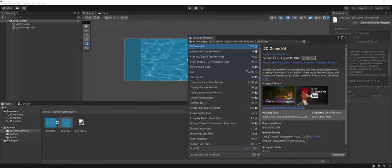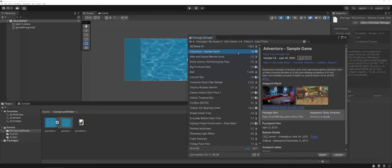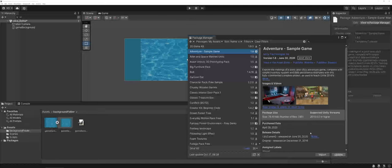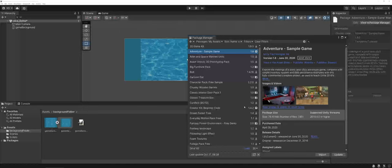This gives you information as far as what is downloaded, what isn't, and you can actually see here, for example, for the adventure sample game that I have here, you can actually choose to update it. So this is a really nice option. It's a great way to track, but also a great way to be able to keep tabs on what is keeping up with the game engine and which packages maybe have fallen to the wayside.